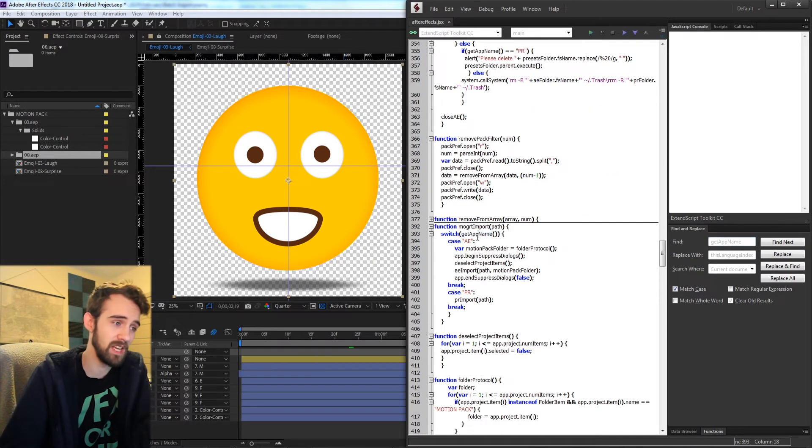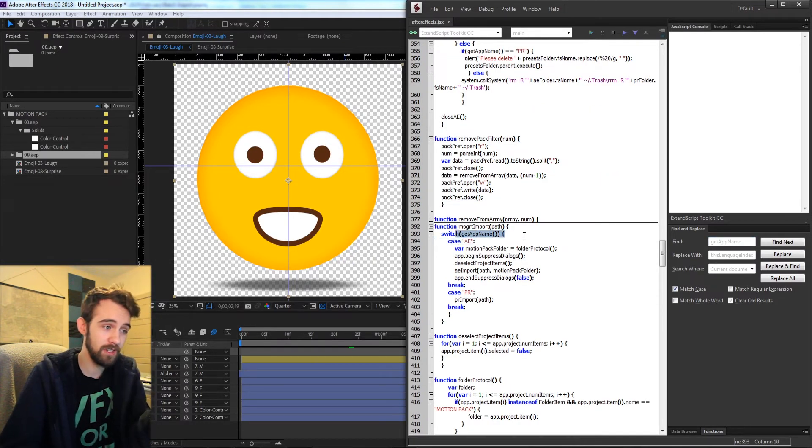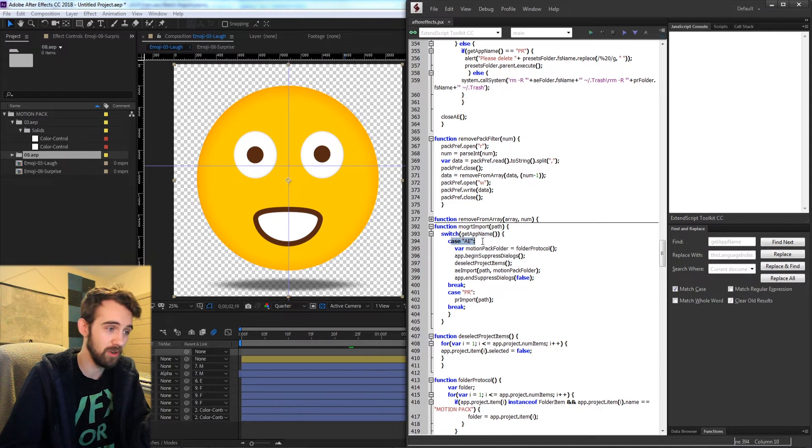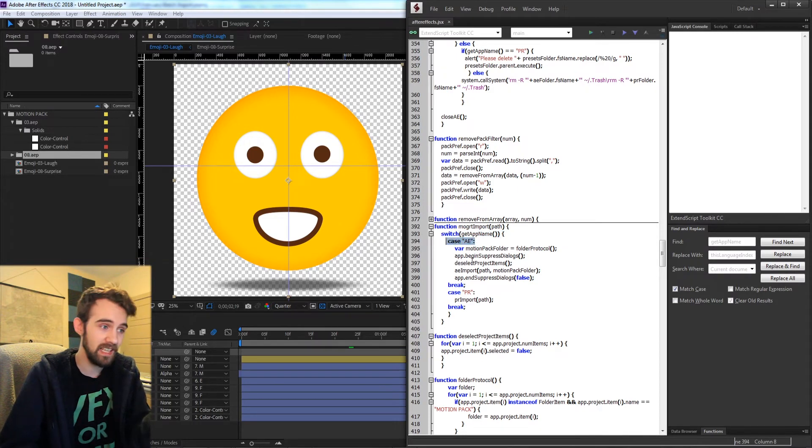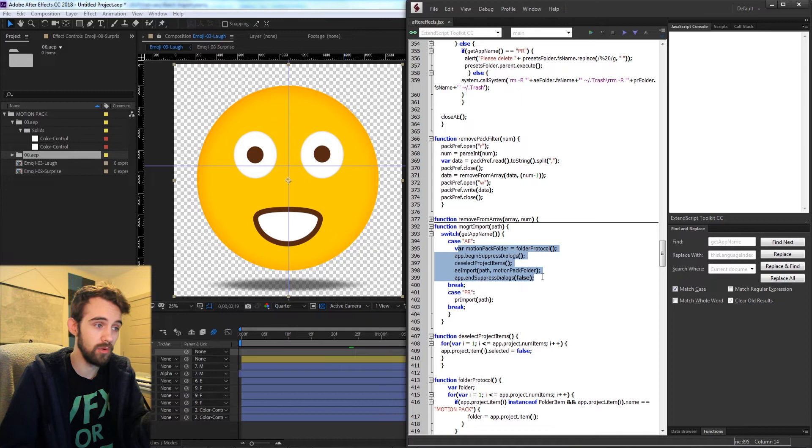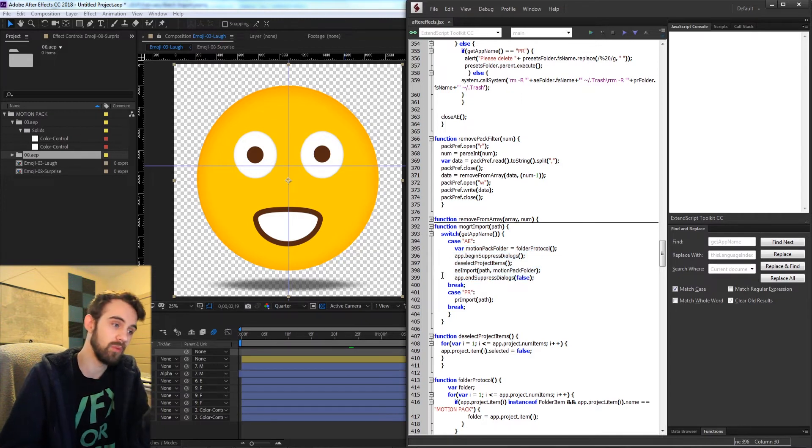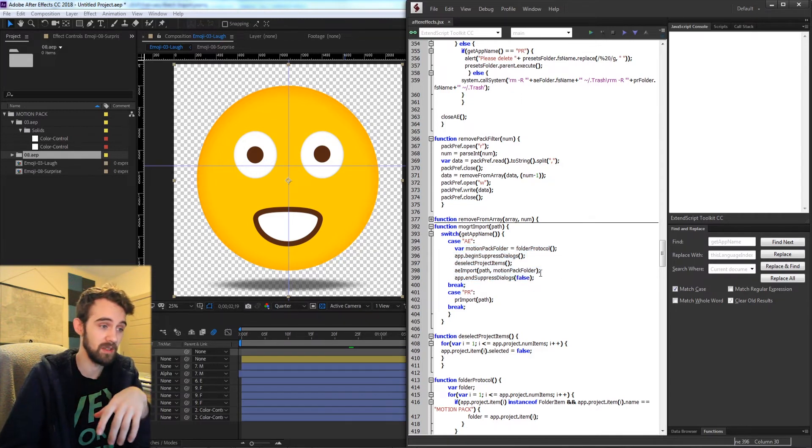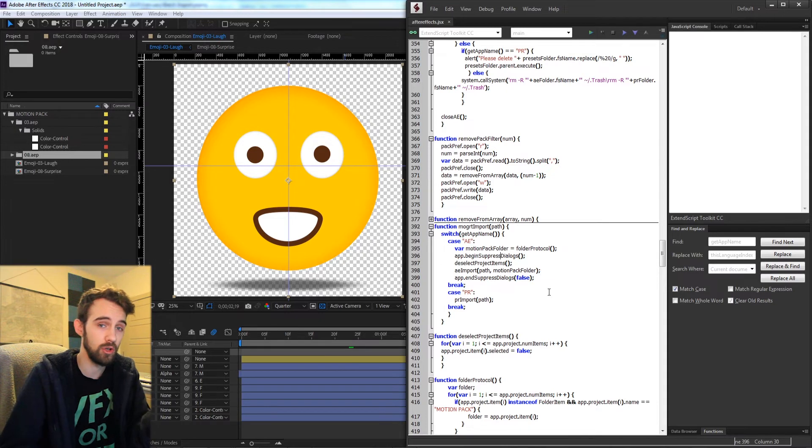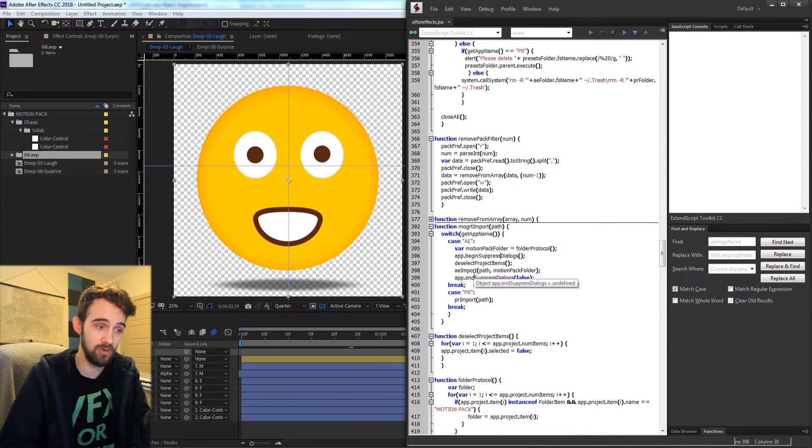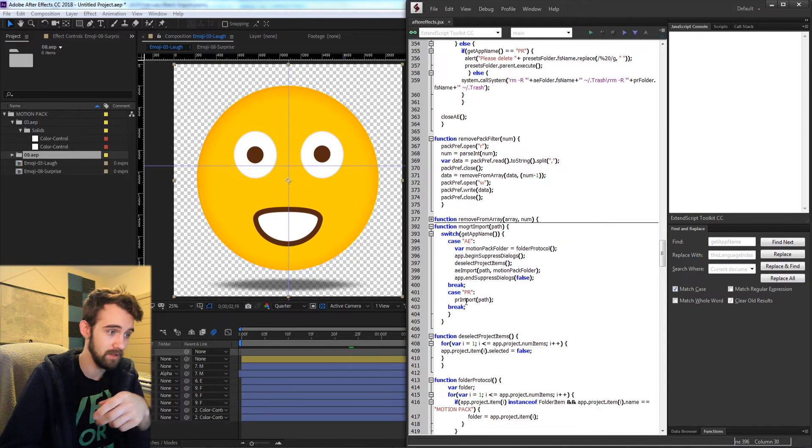So using getAppName we're first going to check basically what application we're in. If the case is that it's AE we're going to go ahead and run this code that does the AE import version of it. It's going to use the AE specific scripting code that will import the items, open up the composition and let the user then modify it.